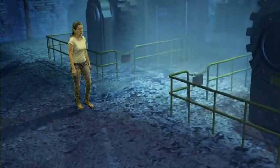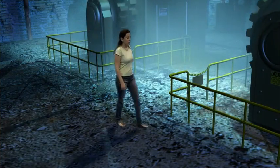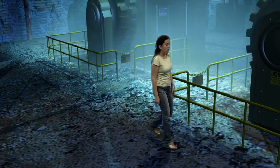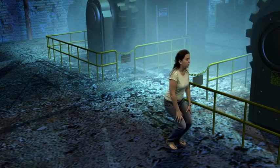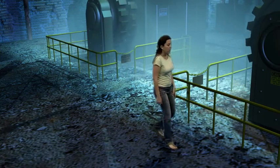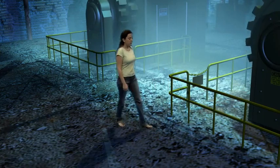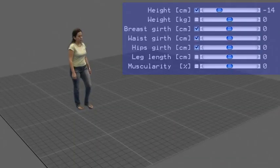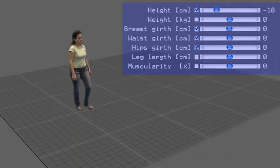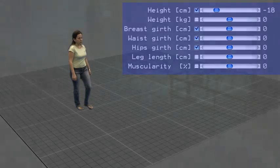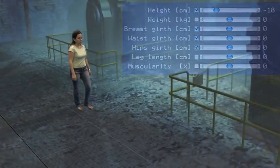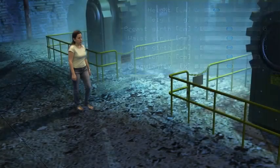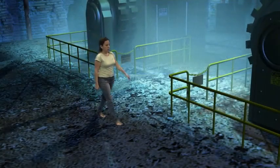As the scene was taken in a blue screen environment, we can replace the background with a virtual scene. We can now change the height of the actor using the height slider — here we made her smaller. Afterwards, the change is automatically applied to all the frames of the video.